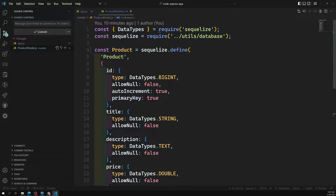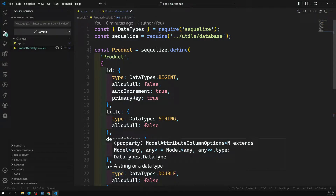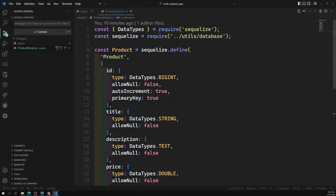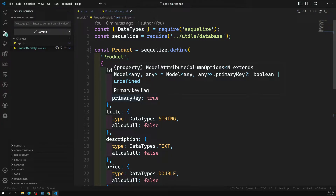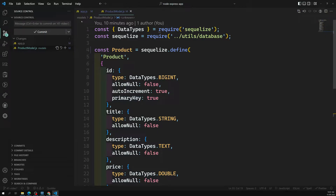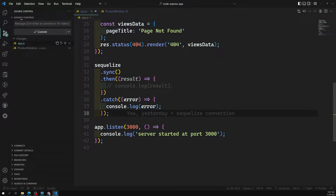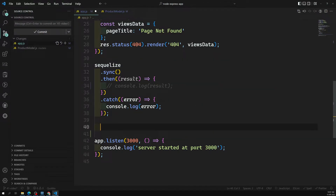Although it's a model, it's a class — but we cannot create instances using the new operator directly. Internally it behaves like a class, and normally we'd think we can use the new operator. But here we cannot. Instead, we will be using the build method to create an instance.